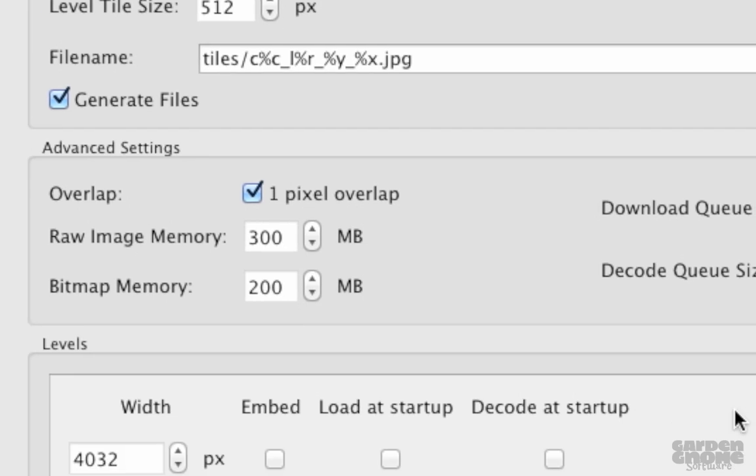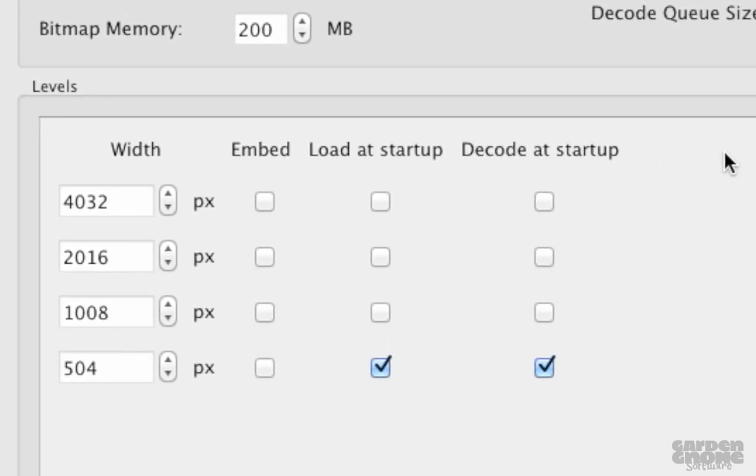Levels are essentially multiple images at different resolutions of the original image. For example, this image has a width of 4032 pixels and a height of 3800. And this would be the first level. In Object2VR, we work with just the width since the height is determined by the aspect ratio.